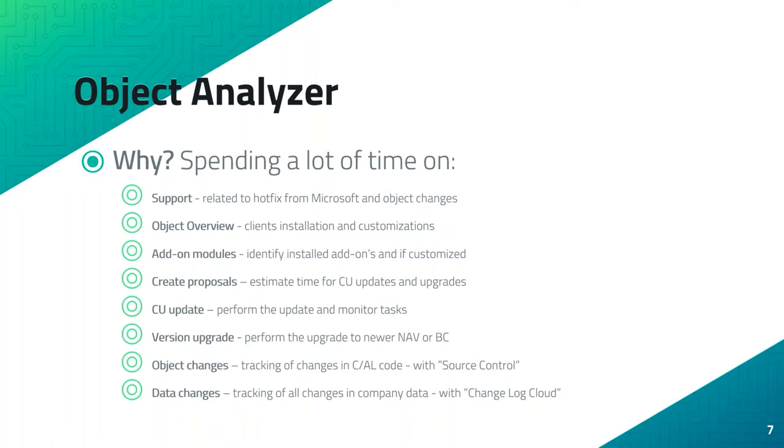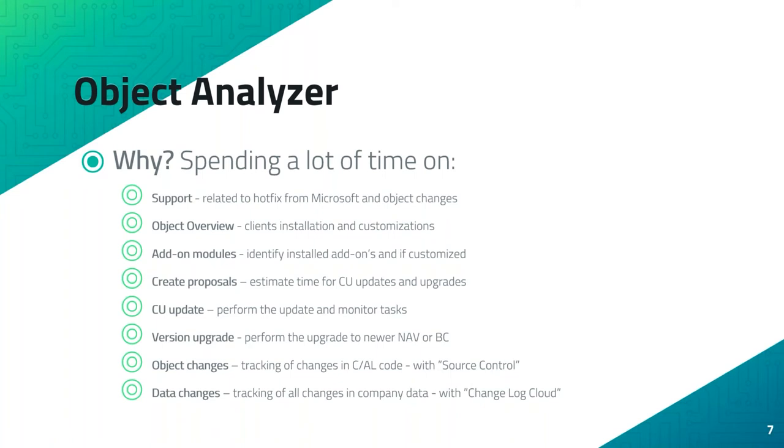If they should maybe do a CU upgrade or maybe an upgrade to a new version, or just want to discuss additional features and functions or issues. How can we present a quick and nice comprehensive overview? Also to quickly address other modules and maybe you want to create a proposal for them to perform a CU update. How can you do that without wasting a lot of time? And also if you need to perform the update, what are the options available?